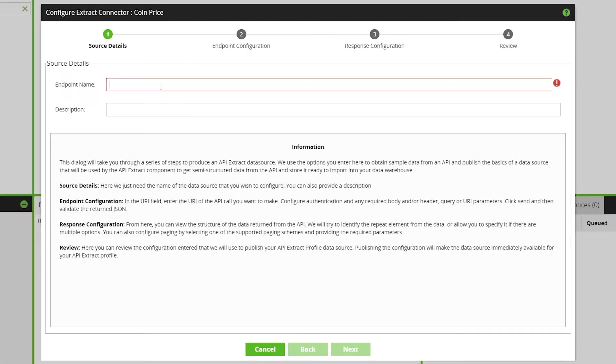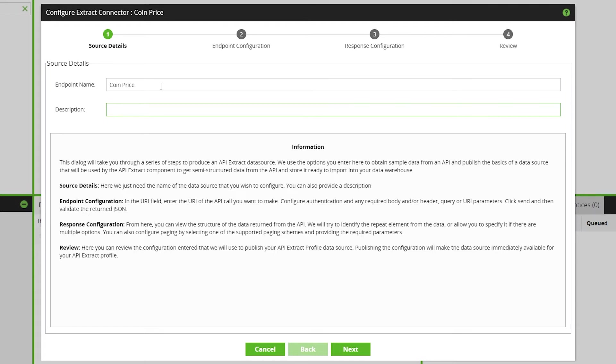Here we begin setting up the new API Profile. Choose an endpoint name and description. These do not have to relate to the REST API you are accessing, but using relevant names and descriptions will make managing your profiles easier. For example, we'll call this CoinPrice, then click Next.